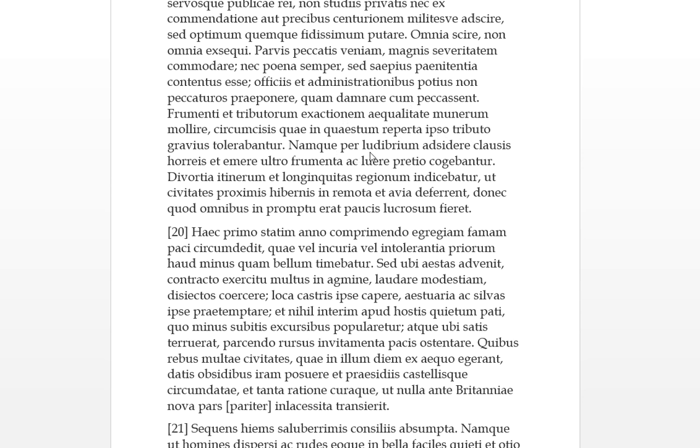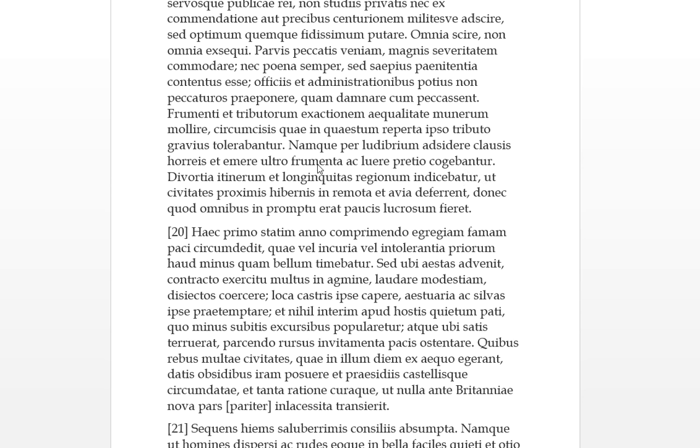Namqui, for, per ludibrium, which is the accusative, ad sidere. So basically, they had to sit around, this mockery or this game, ad clausus horis, which is closed granaries, ad and emirai, to buy frumenta, which is the grain, ultra of their own accord, ad and lurei, to wash away with a payment. They were forced, through this mockery, to sit around outside of closed granaries and to buy this grain and to wash away the price. Now what this means is they bought grain and they didn't actually receive the grain, but they just paid for it and left it in the granary as their tribute.